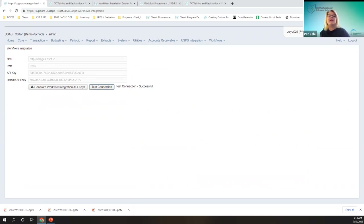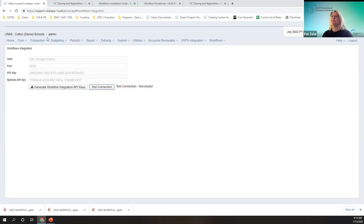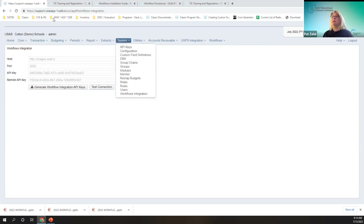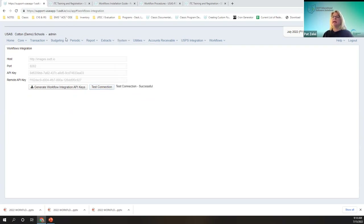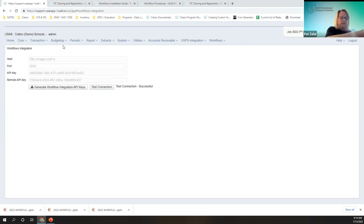You'll also want to take a look at, under system, workflow integration — just to test the connection after you have it set up. You can see mine's successful. Now we can begin to define the groups that we're going to use and the group chains. Keep in mind that I'm an admin user so I have the ability to show you everything, but I'll point out the differences of what users can see versus what ITC and admin users can see.